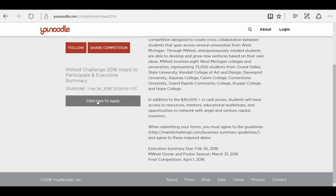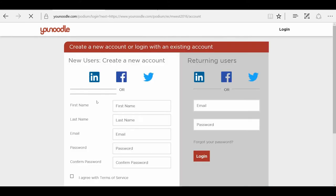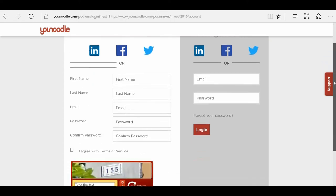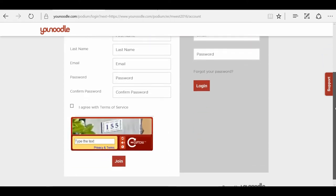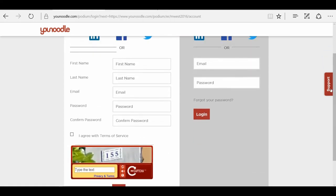Now you're going to click to apply. You're going to need to create an account with uNoodle. It is a very simple form, so fill that out and then click Join.